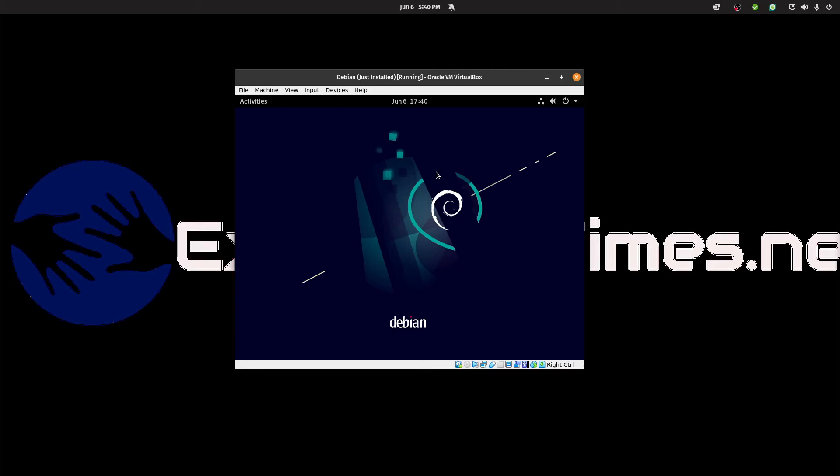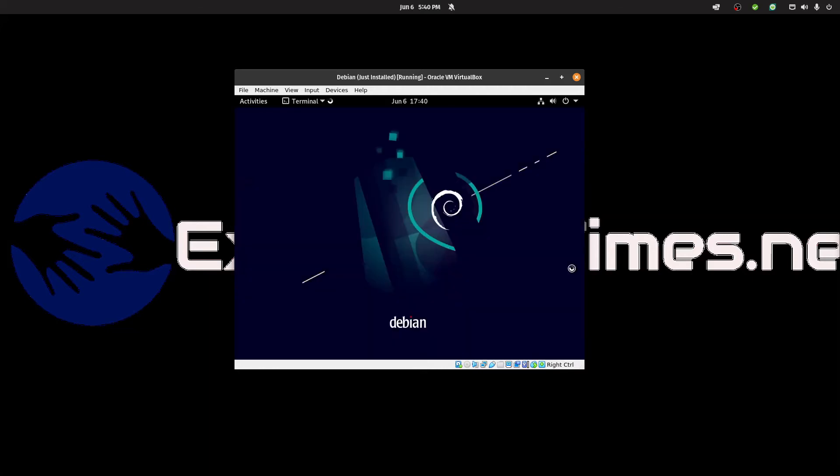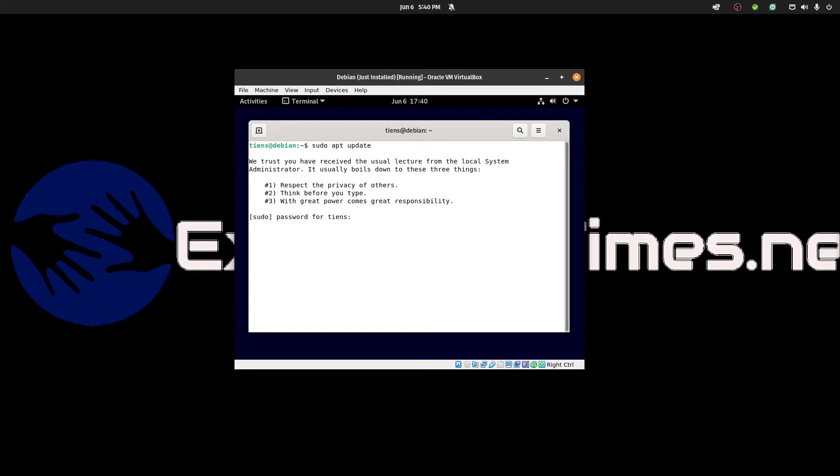Hello, welcome to exchange times dot net. I'm going to show you how to install the VirtualBox guest editions for Debian 11 on VirtualBox. Let's do an update of the OS quickly. Actually, let's just go to root.